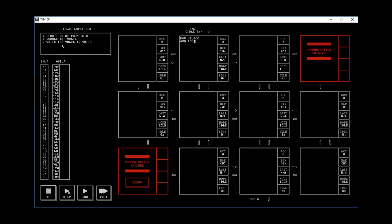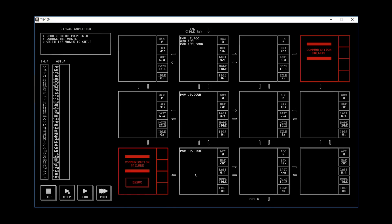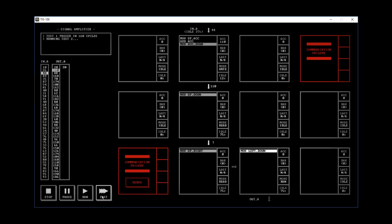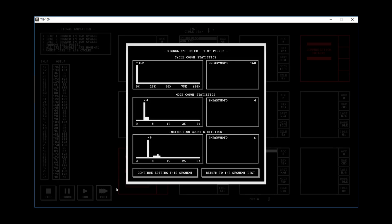And then it says write the value to OUT.A. So we've moved the value from up into ACC. We've added ACC with itself. Then we're going to move ACC down. Move up down, move up right, move left down. And then we can try to fast run this. There we go. Good to go. So I'm only going to solve those two. They're the easiest.